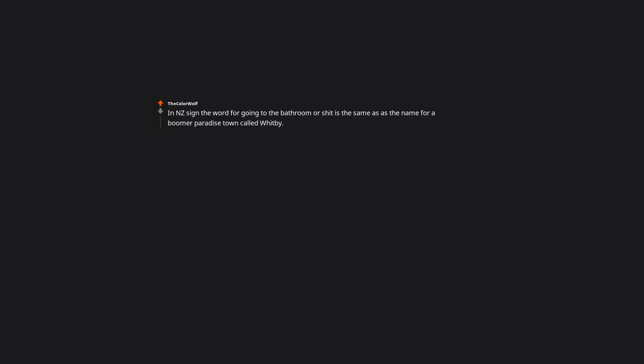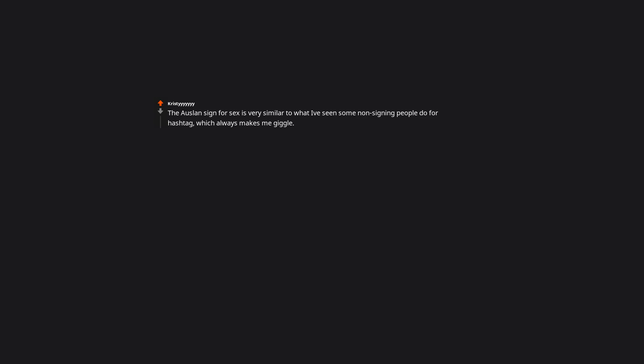In New Zealand sign, the word for going to the bathroom is the same as the name for a town called Whitby. I love it. The sign for sex is very similar to what I've seen some non-signing people do for hashtag, which always makes me giggle. Also the second sign for holiday, my favorite. Catch you later bitches, I'm off on holiday. Holiday is my favorite reply in this thread.